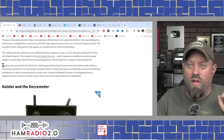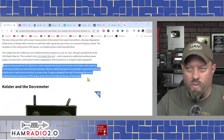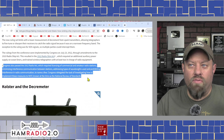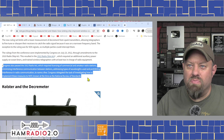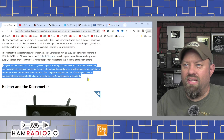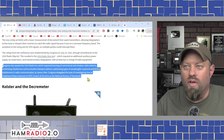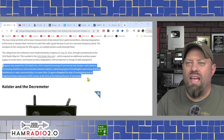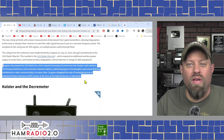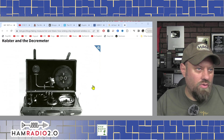Congress also passed the Radio Act of 1912, which required licensing of commercial and amateur radio stations, minimizing interference between stations, addressing types of wavelengths used, and prohibiting interference in radio communications. Congress delegated the task of implementing these measures to NIST, known at the time as the National Bureau of Standards.